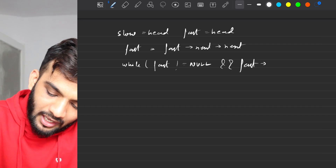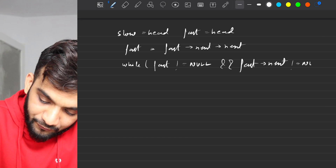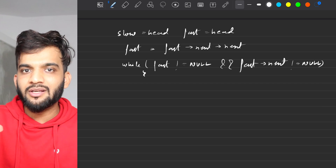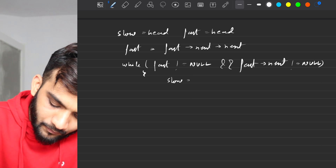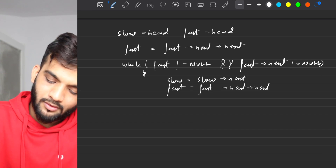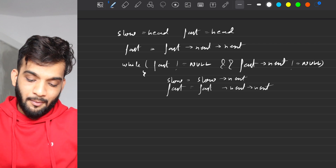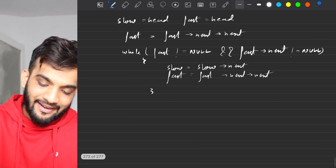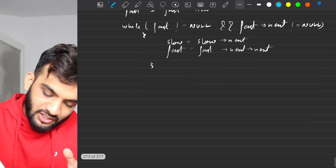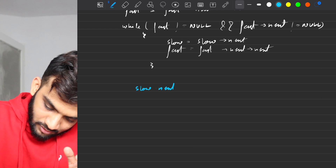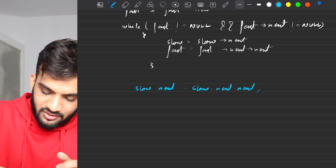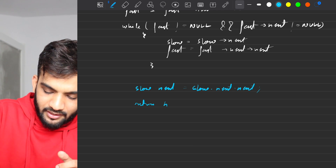In the while loop: if fast reaches the last node (odd-length case) or reaches null (even-length case), both conditions signal we should stop. Otherwise, if neither condition is met and fast is still somewhere in the linked list, move slow by one and fast by two. Once the loop ends, slow is guaranteed to be pointing at the node before the middle. Do the link change: slow.next = slow.next.next. Then return the head.